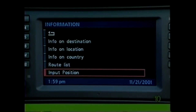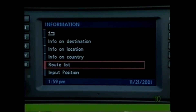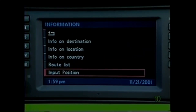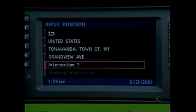Route List allows you to preview the segments in the route calculated by the system. Input Position is only used to correct your position if required after the vehicle has been shipped from one location to another.